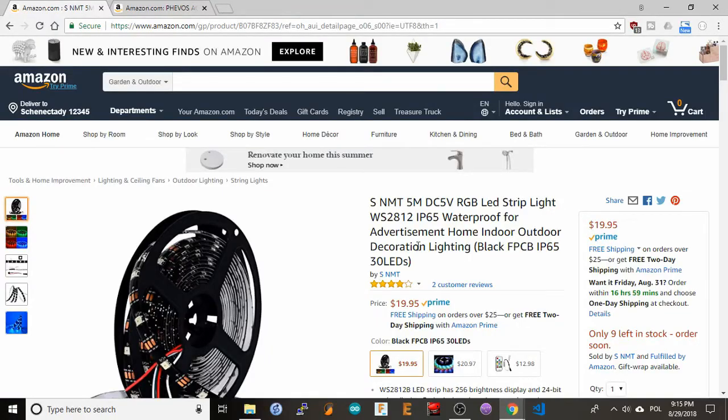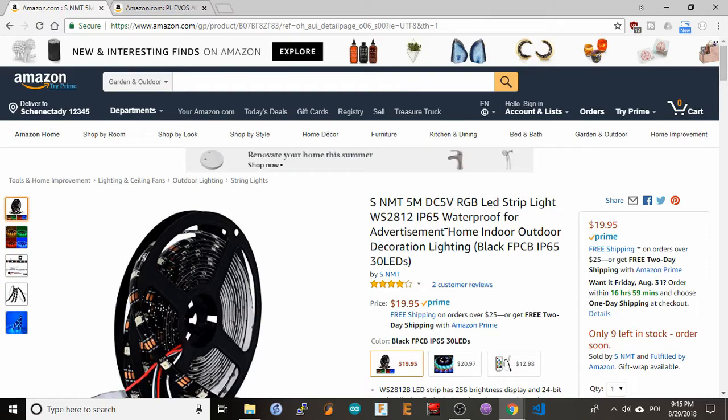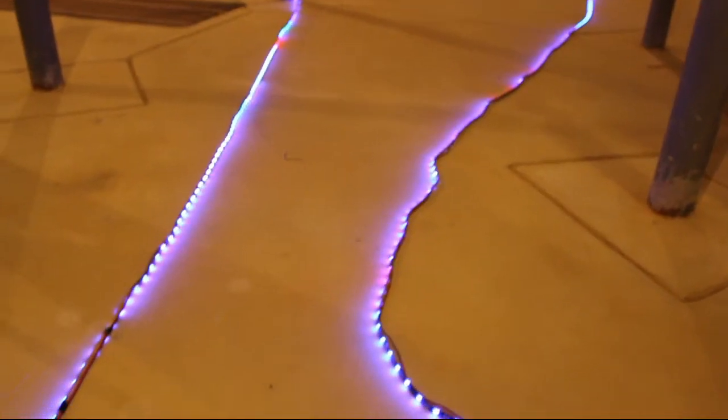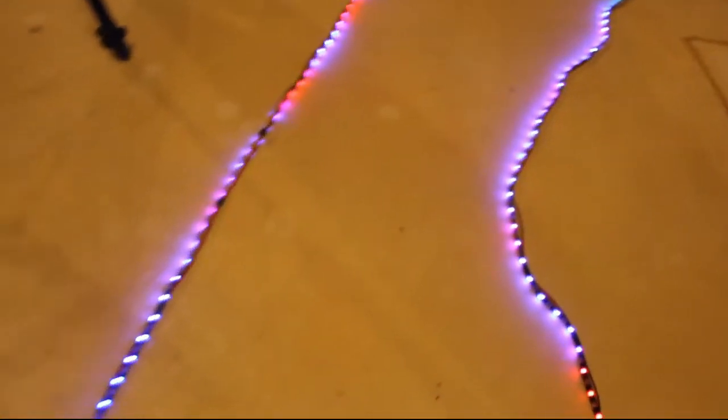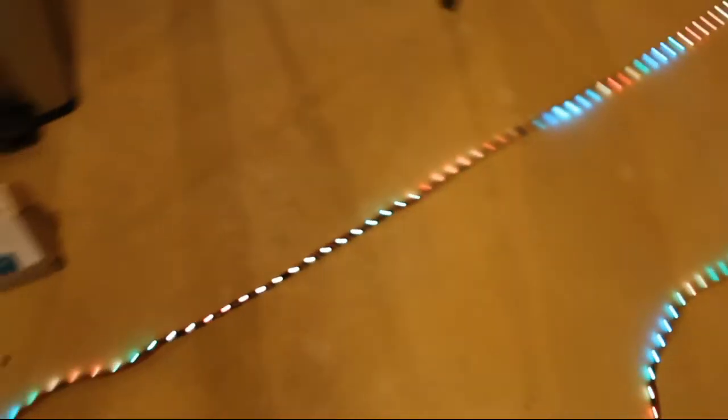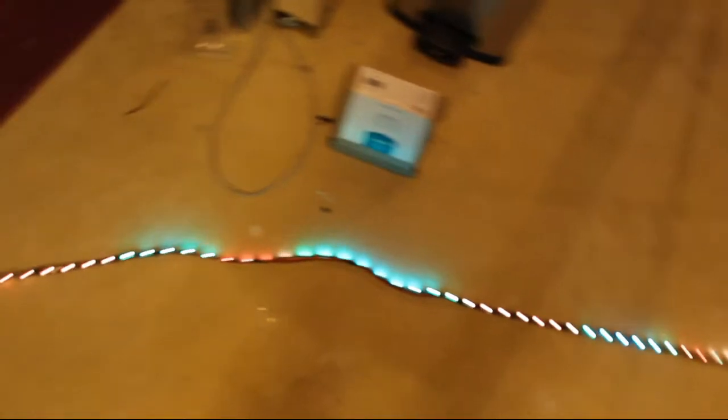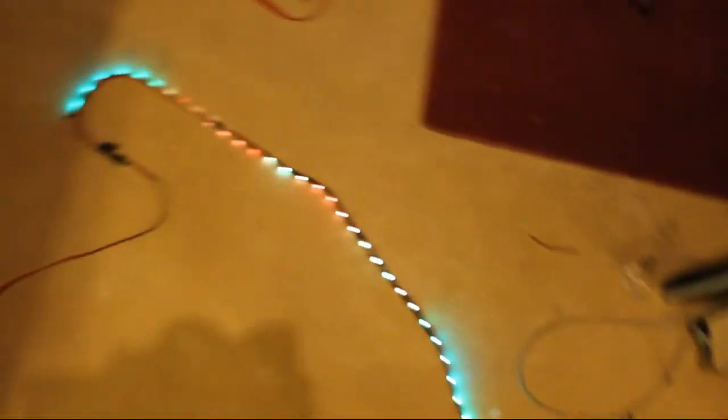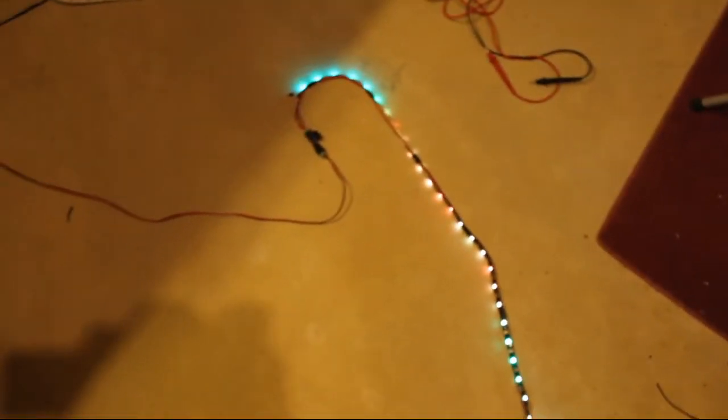I'm using these WS2812 IP65 waterproof LED strips with 150 LEDs per 5 meter string. I have three of them connected in series for a total of 450 LEDs.